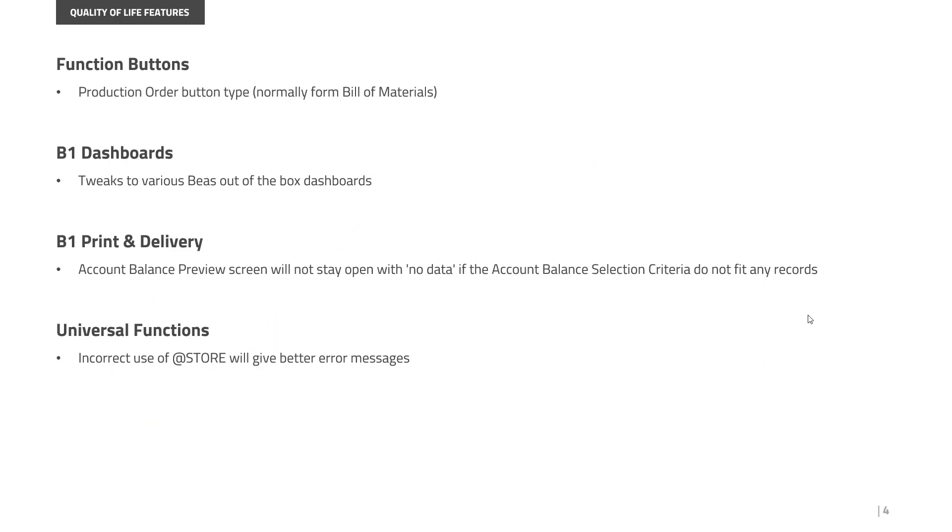We have a few other quality of life features. Function Buttons got a new button type for production orders, so if you're on a bill of materials and want to create a production order from that bill of materials, that's now possible. In dashboards, there are some tweaks to the various B1's out-of-the-box dashboards.